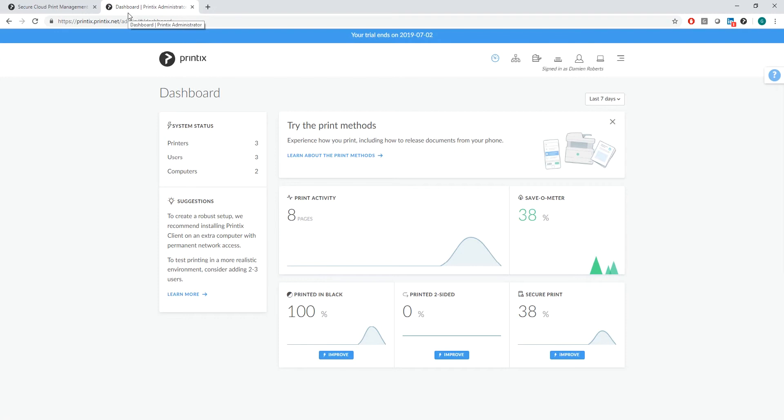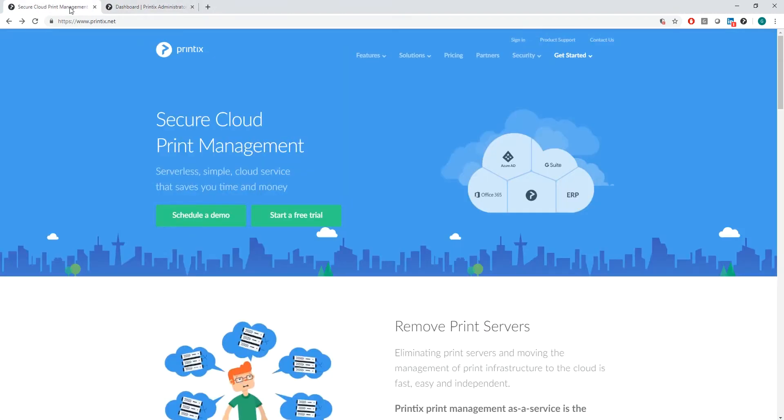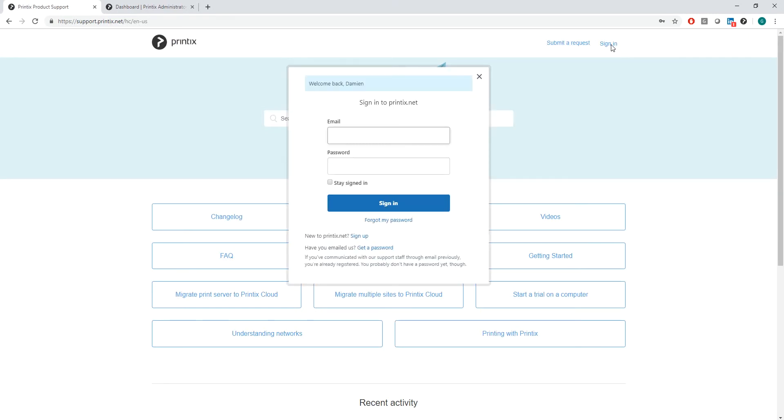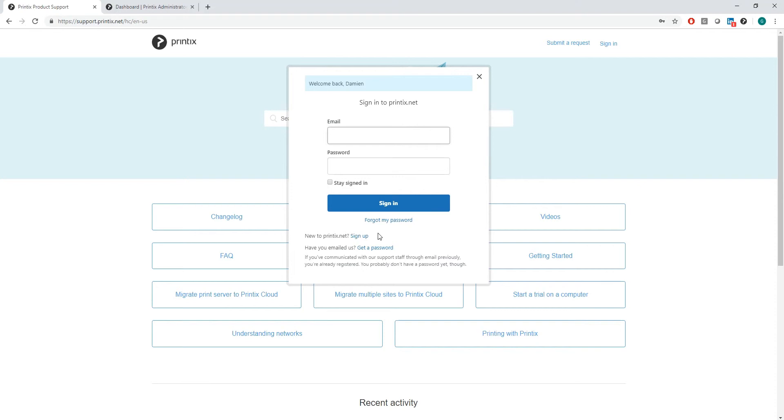If I now want to track this ticket, I can go to printix.net, click on product support, and then sign in. If you do not have an account yet, please create an account by saying sign up.